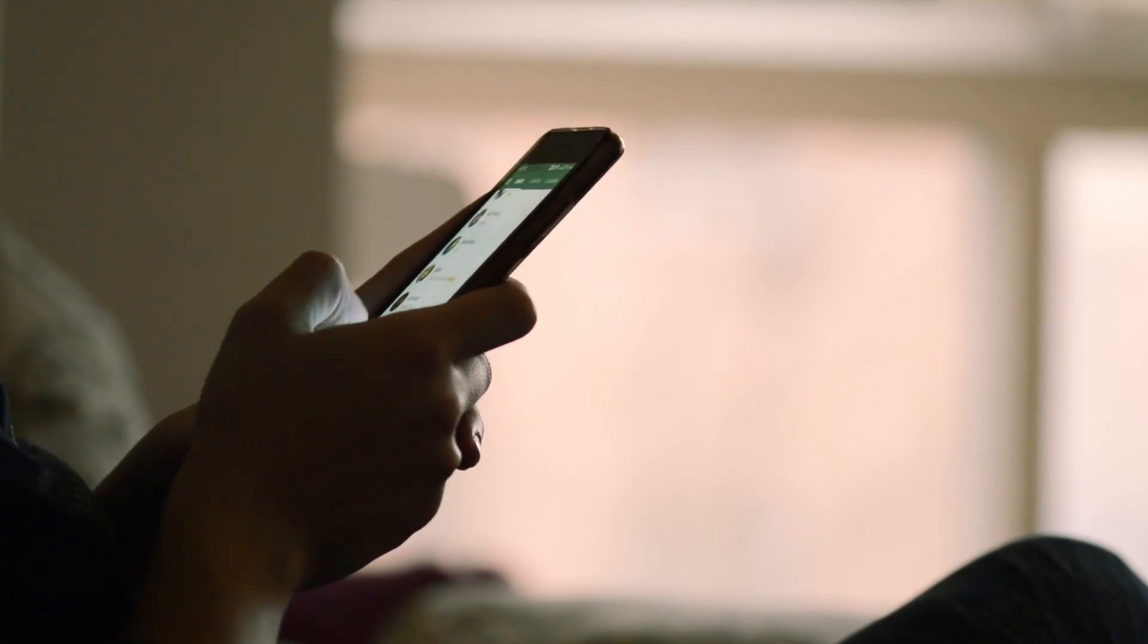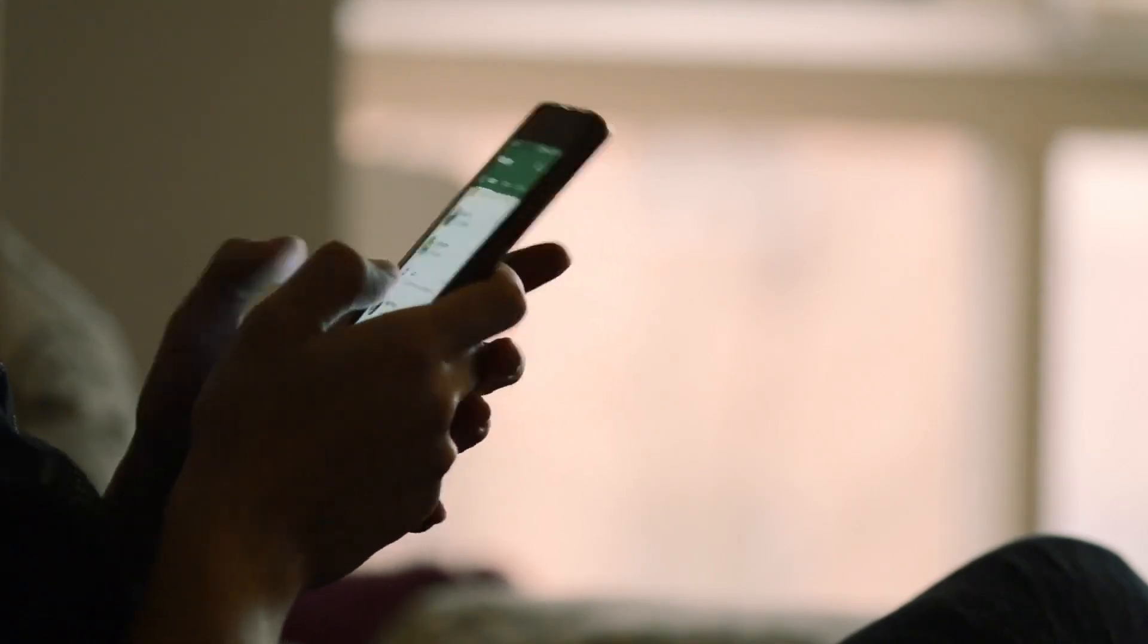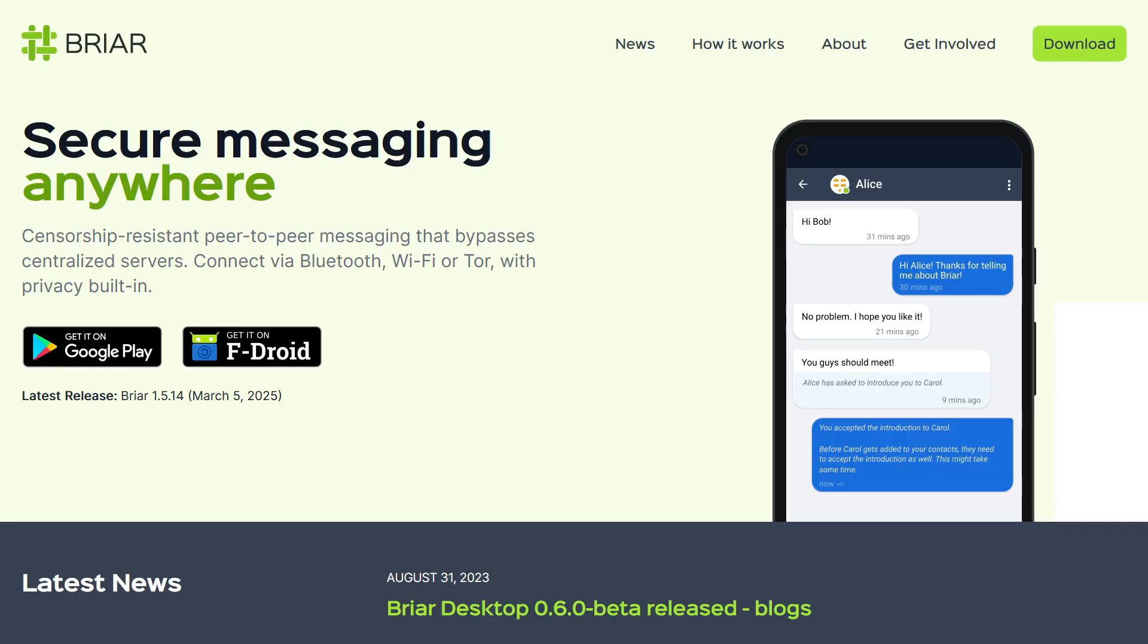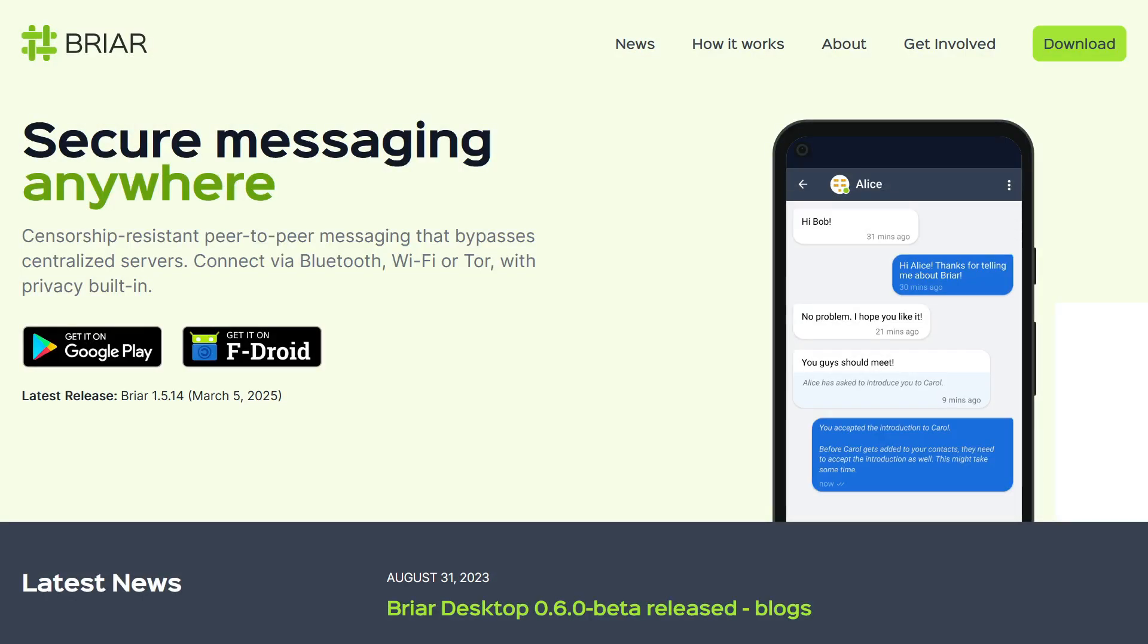Briar is a messaging app that focuses on user privacy. It employs a peer-to-peer approach, bypassing the need for intermediaries in communication. A significant advantage of Briar is its ability to function without an internet connection.